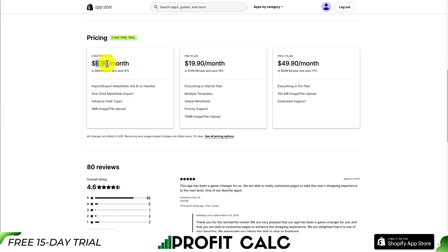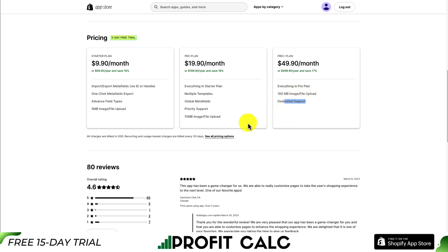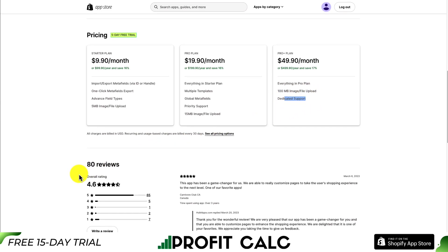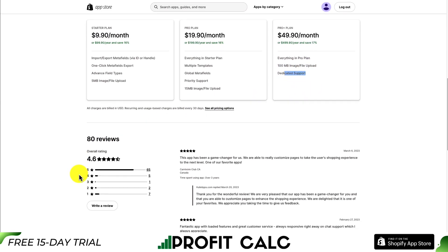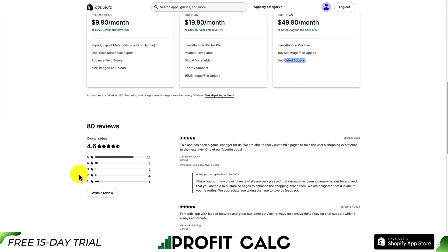In terms of pricing, it starts at $9.90 a month and goes up to $49.90 a month. You get larger image file uploads as well as dedicated support on the highest tier. In terms of reviews, it's sitting at a really good 4.6 stars with over 60 5-star reviews.